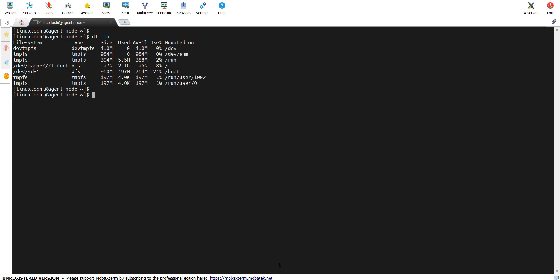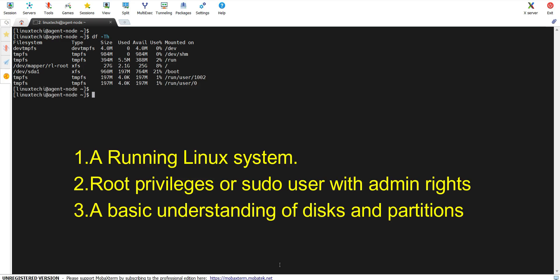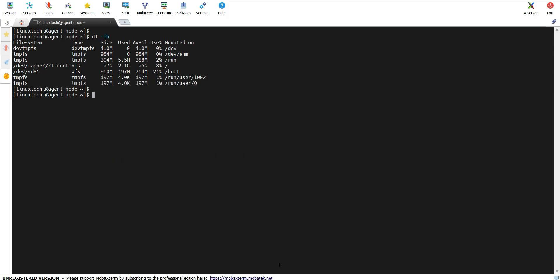Before we start, ensure you have the following things in place: a running Linux system, root privileges or a sudo user with admin rights, and a basic understanding of disks and partitions. I have attached a 12 GB raw disk on my Linux system. I will be using this disk to create two partitions of size 5 GB and will format them with ext4 and xfs file systems respectively. Let's get started.